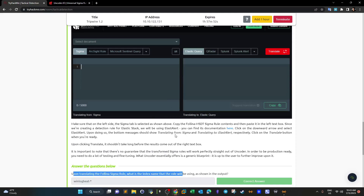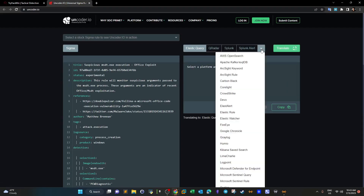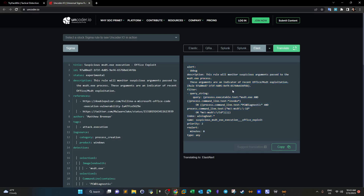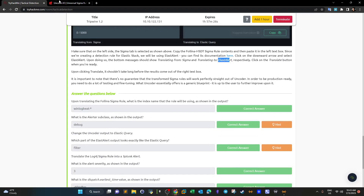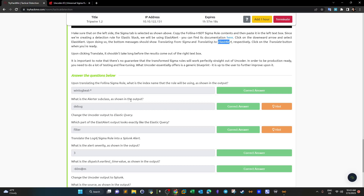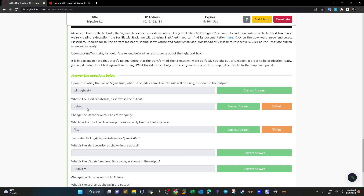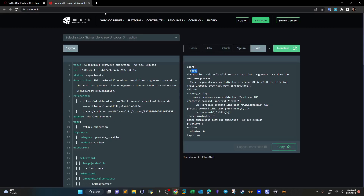We select Sigma, Elastic Alert, last alert, and click translate. This is the output index. We can take this rule and insert it directly into Elastic Stack to get alerts on any attempts on the CVE. The index is win-log-beat-dash-asterisk. The alerted subclass as shown in the output - everything with two colons is a class, everything with a dash under the main class is called a subclass - so the answer is 'debug'.